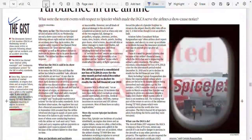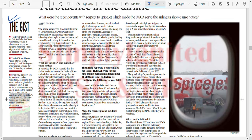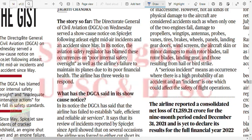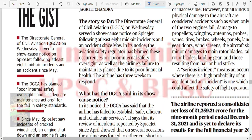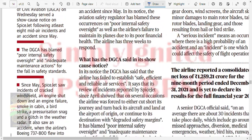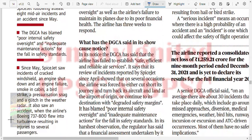Turbulence in airlines - the DGCA on Wednesday served a show cause notice to SpiceJet for poor internal safety oversight and inadequate maintenance action.